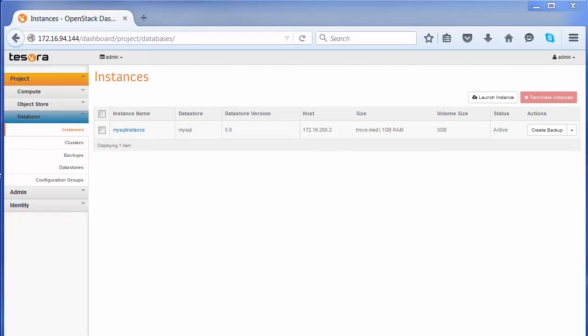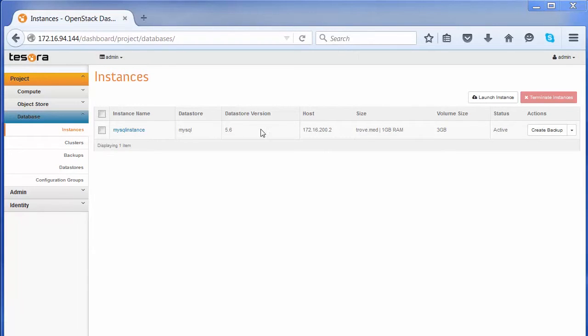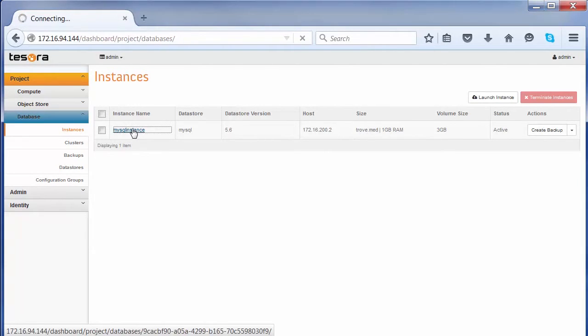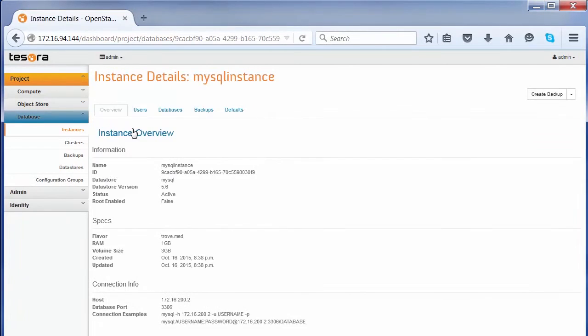You will see that the instance has been created and it has an IP address to connect to. It shows the kind of instance and the volume allocated.